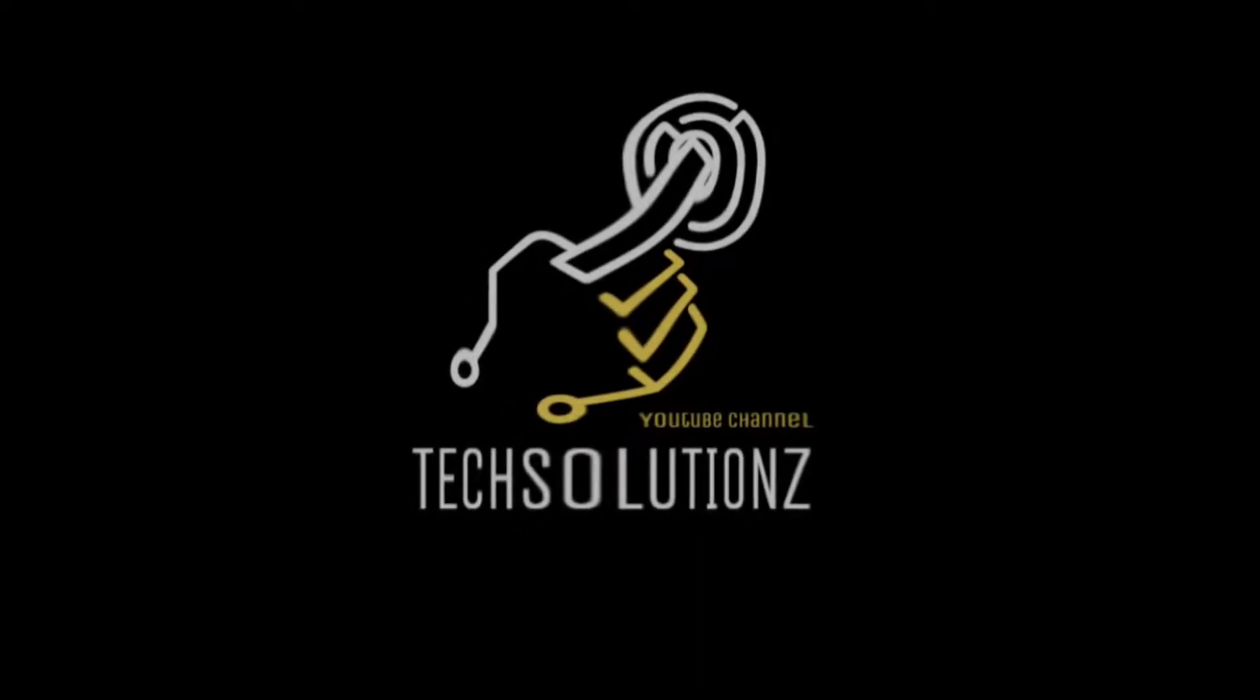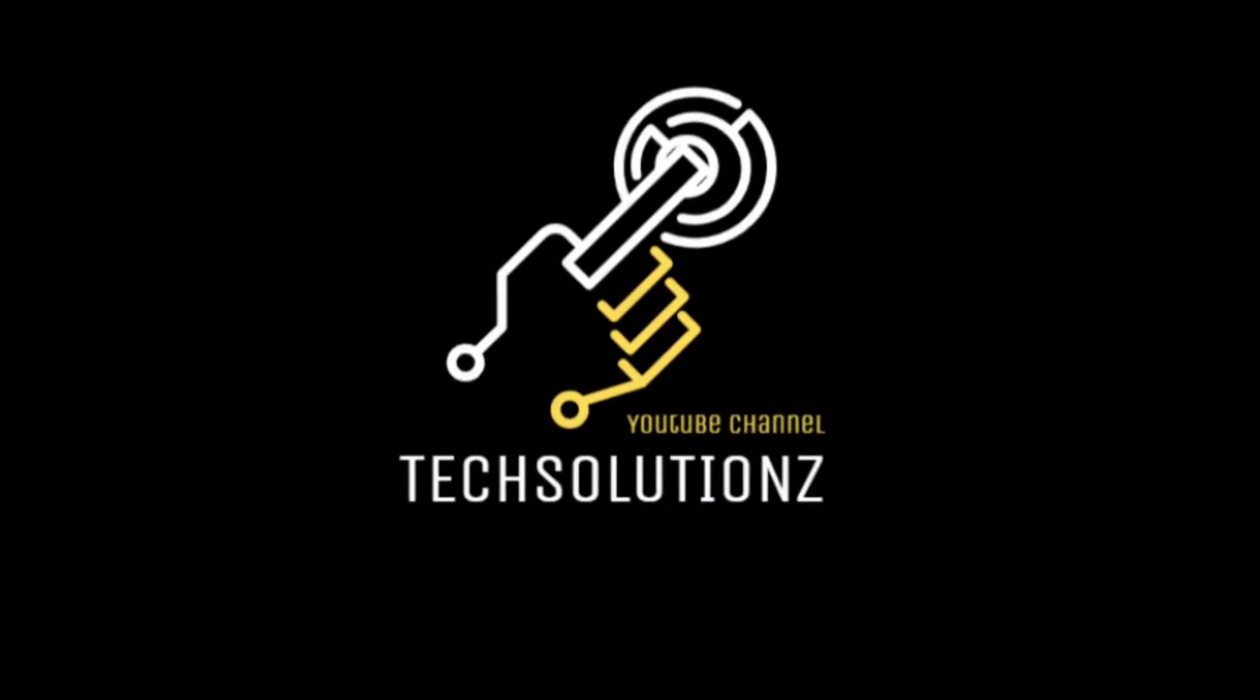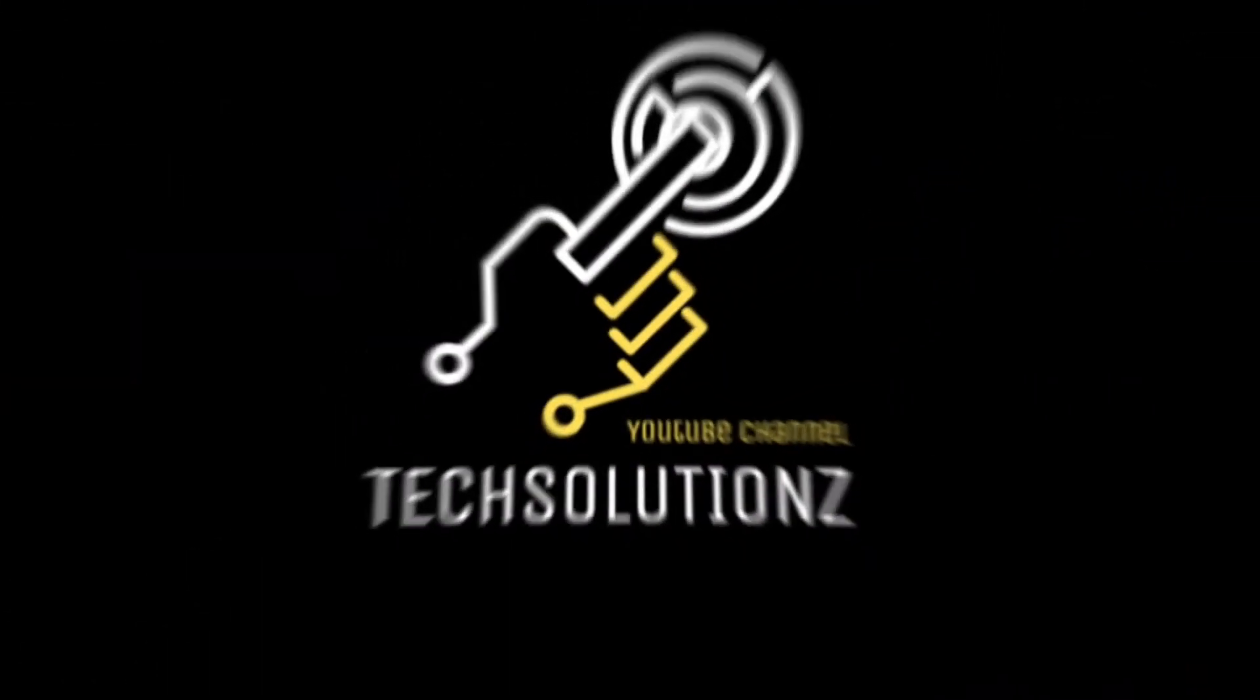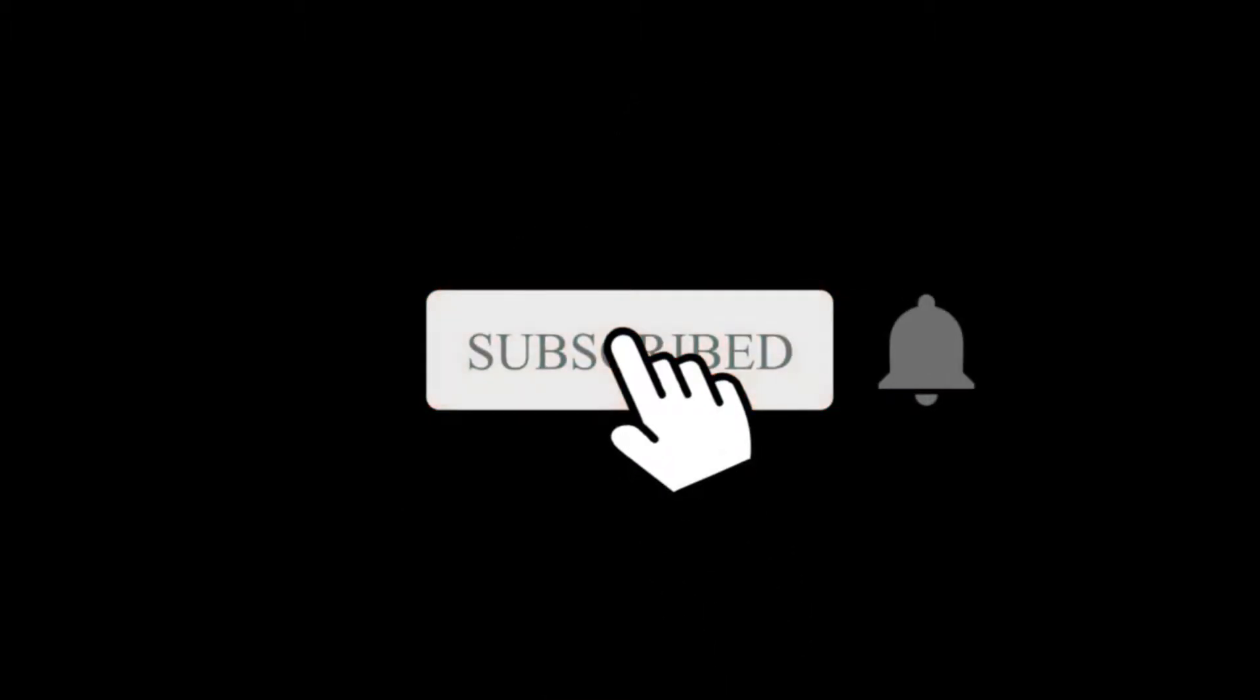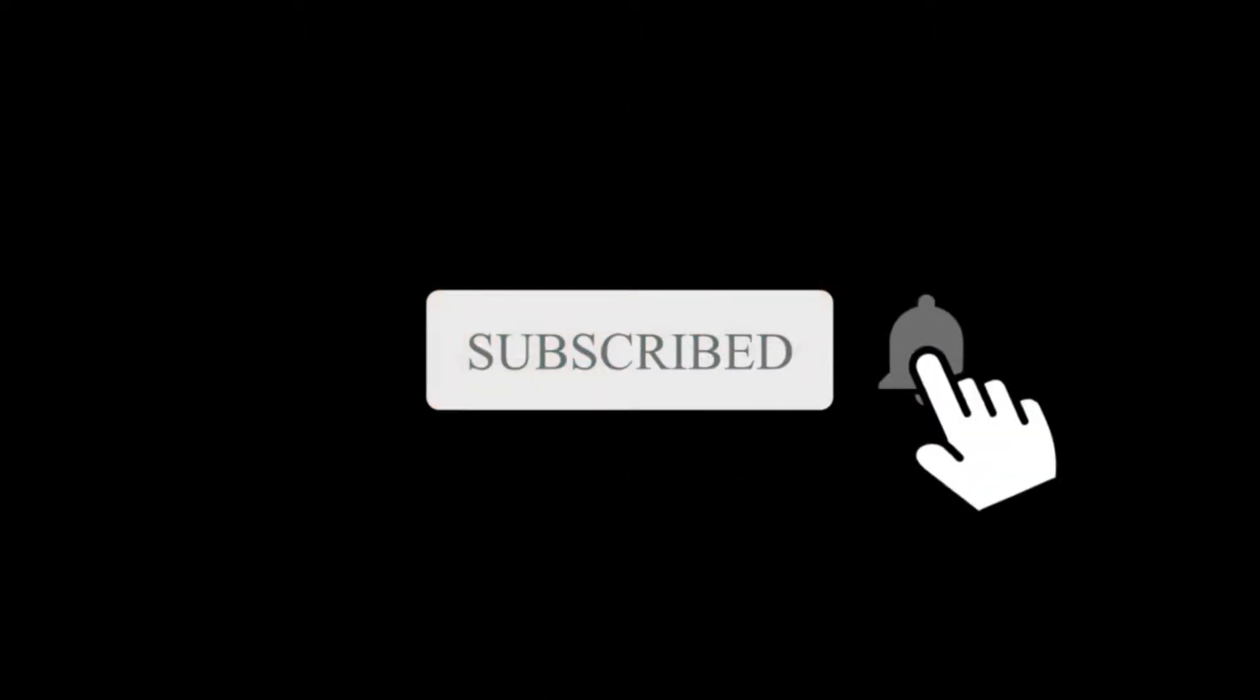Hello everyone. Welcome to Tech Solutions. New at our channel? Please subscribe to be a part of us. Let's start the video.